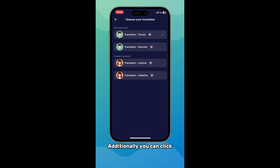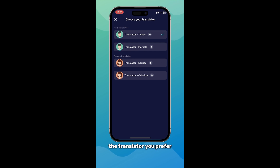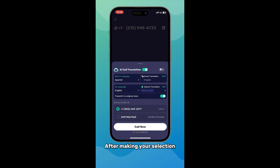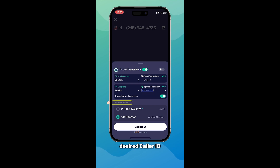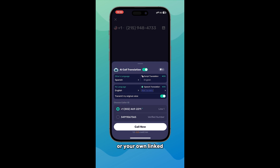Additionally, you can click on Voice Translation and choose the voice of the translator you prefer. After making your selection, you can choose your desired caller ID — it can be the U.S. number provided by AI Phone or your own linked phone number.